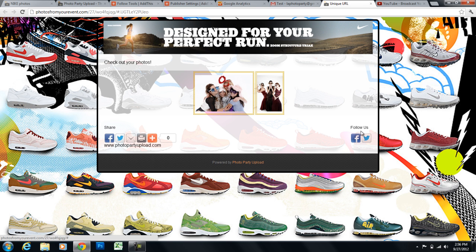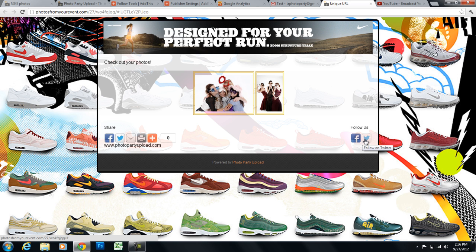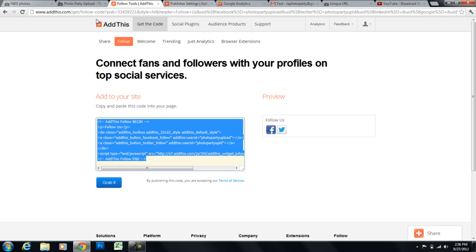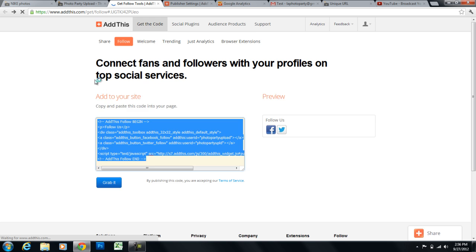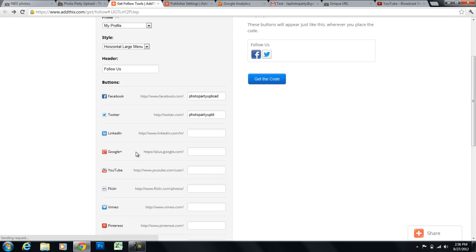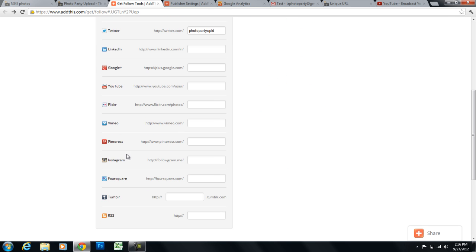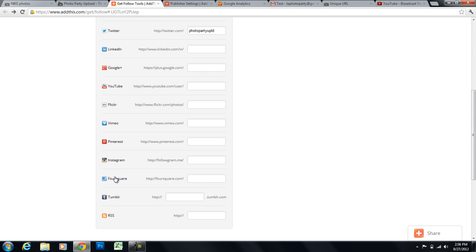These are the follow buttons. These are so that users can follow you on Facebook or Twitter or LinkedIn, YouTube. There was a long list of options for these follow buttons. Which I think are really, really interesting. Especially Pinterest, Instagram, and Foursquare.